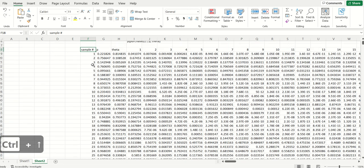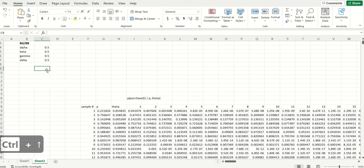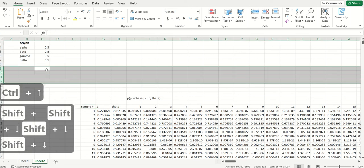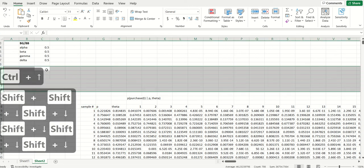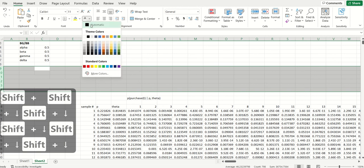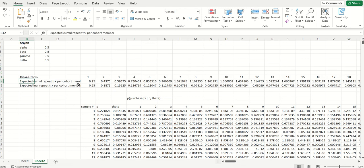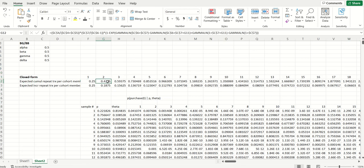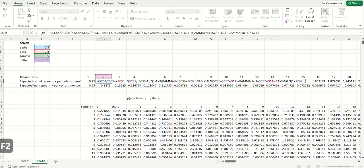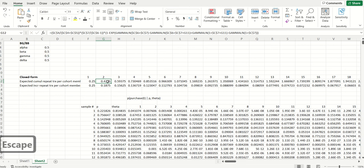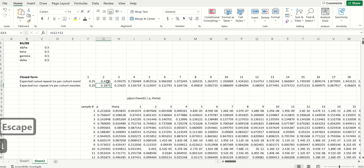Now, the great thing is there's actually a closed form expression for this, which is just a function of alpha, beta, gamma, delta, and the time period that we're in. So I stuck it up over here. So essentially, we can see there's this formula. It is fairly long. Again, I could explain this easily. But all this represents is the unconditional expected cumulative number of repeat purchases by week number T per cohort member.